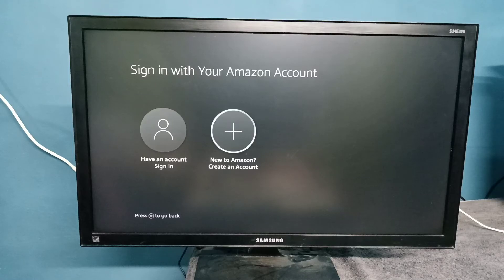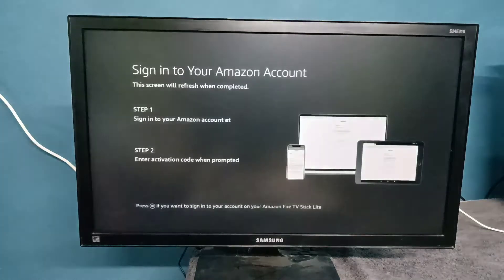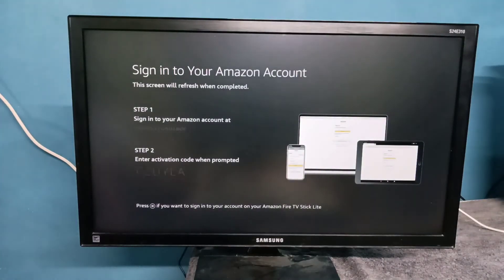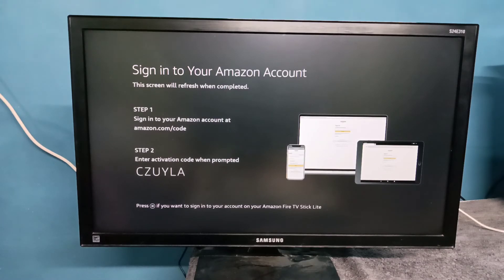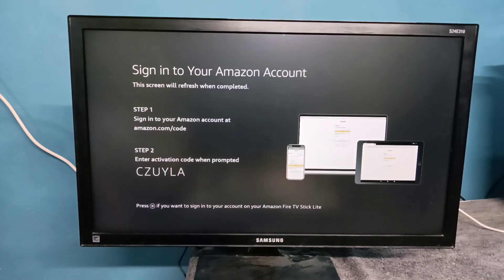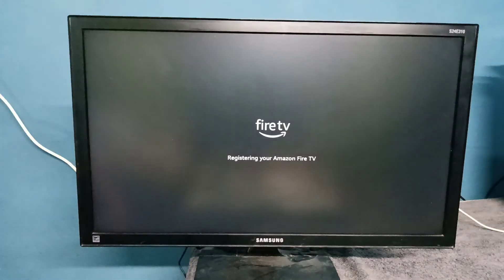Next we need to sign in. Here we need to go to amazon.com/code, then enter that activation code. Okay, done.